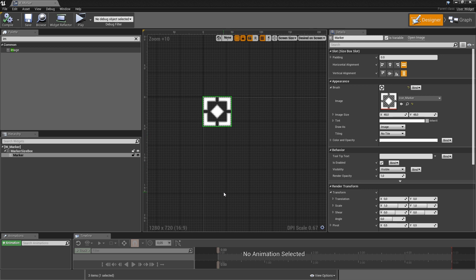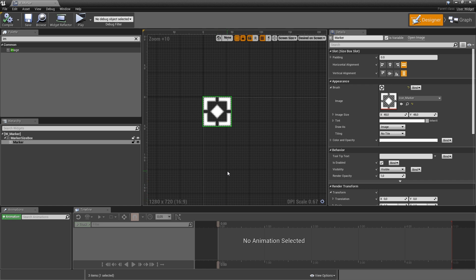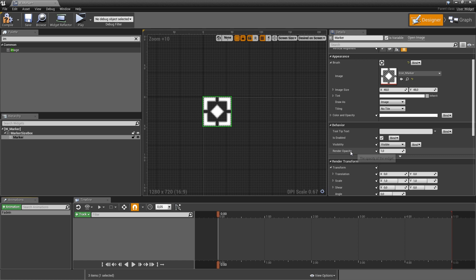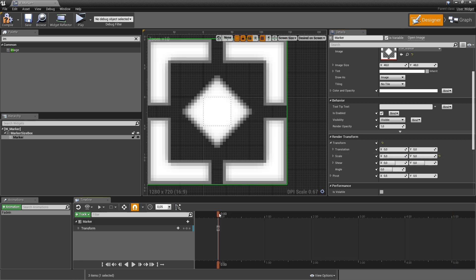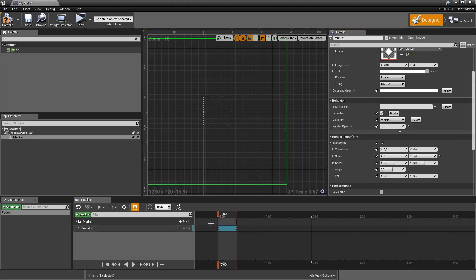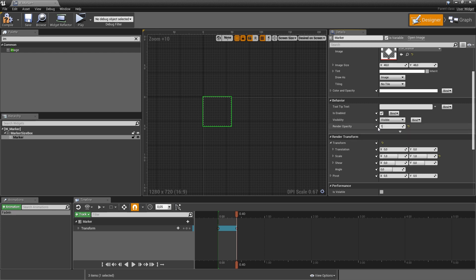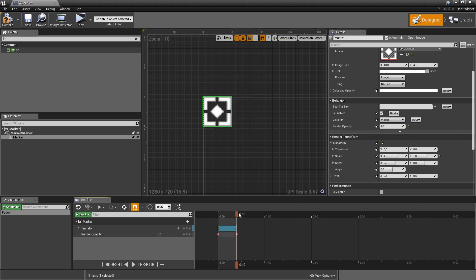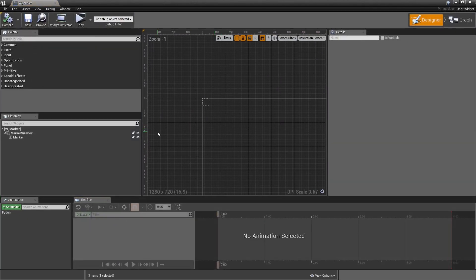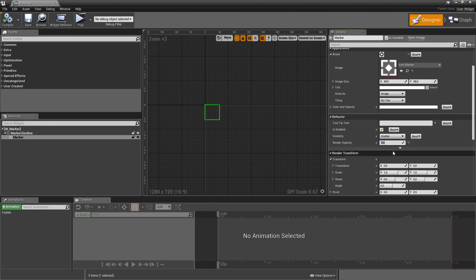For visual appeal we'll add an animation so when we place a marker it slowly focuses on the actual spot. Hit the animation button, call it fade_in, and double-click it. In the timeline, animate the render opacity and scale of the marker. Set the scale to 5 and 5, add a keyframe, then at 0.4 seconds reset the scale to 1. Set render opacity to 0 at start and 1 at end. After playing the animation, compile, save, close and reopen the widget to fix any animation glitches, then reset render opacity to 1.